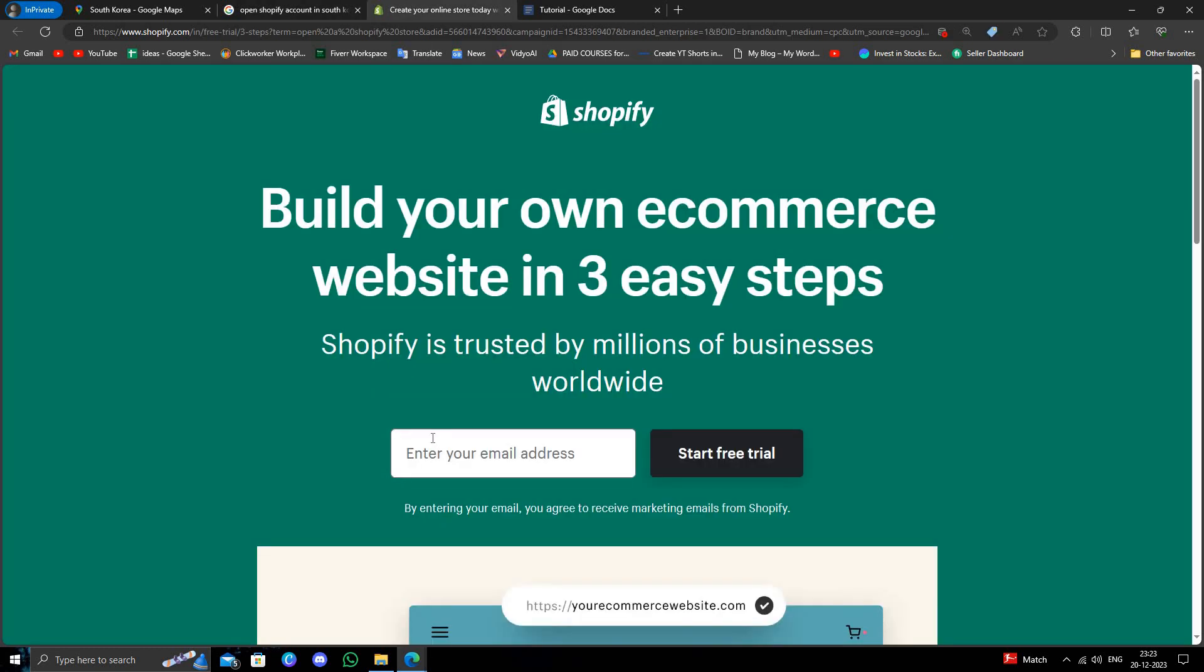Then you have to enter here your email address. Then you have to click on start a free trial.